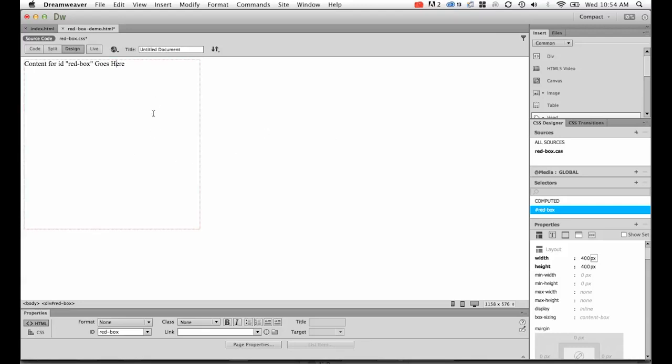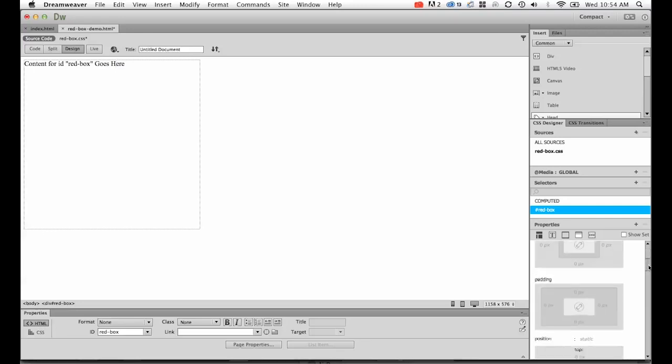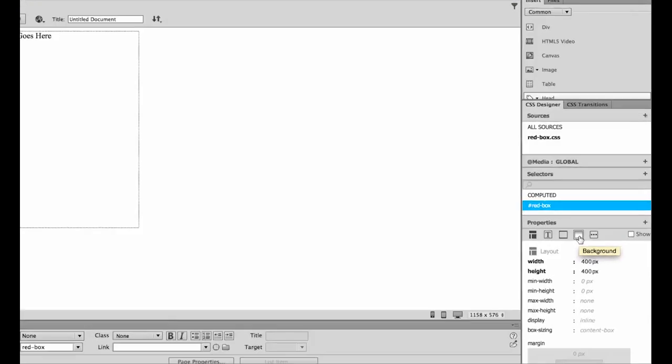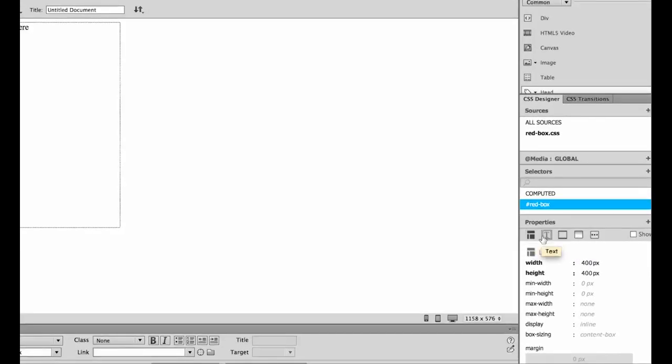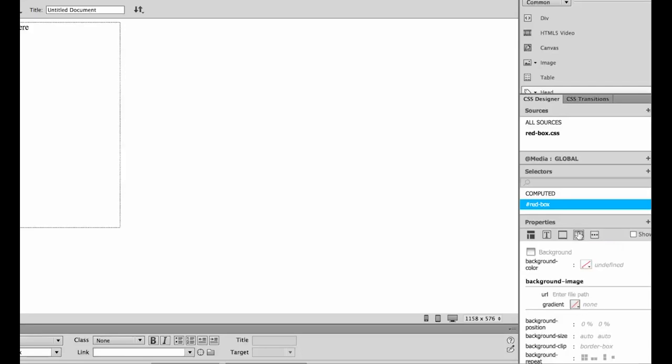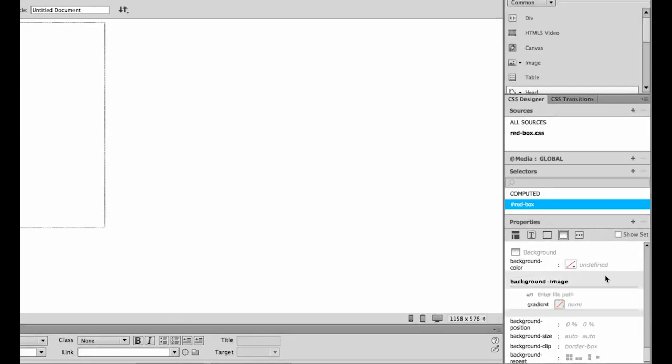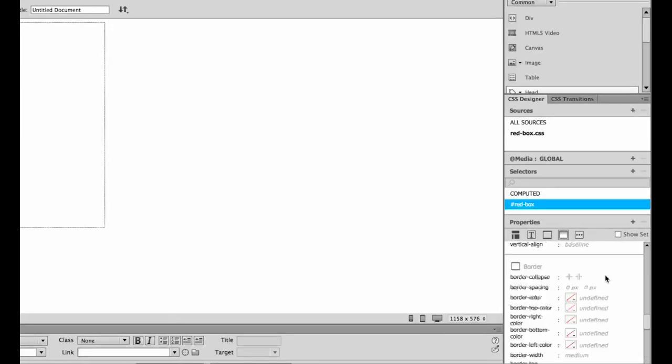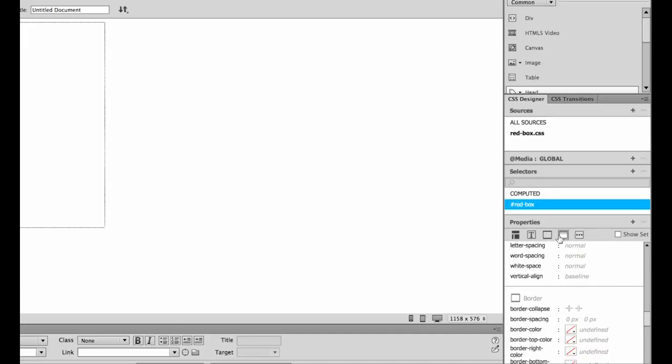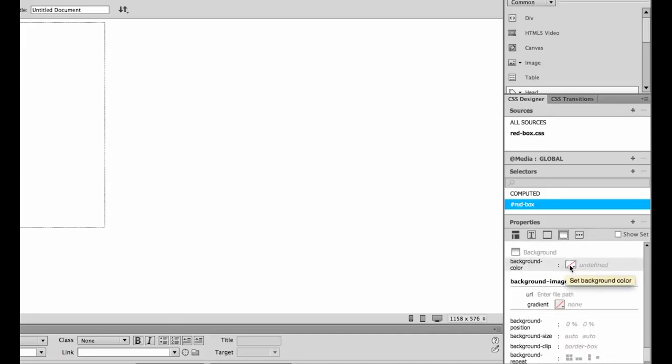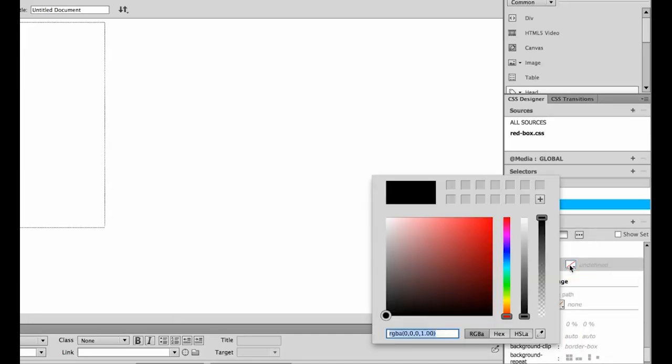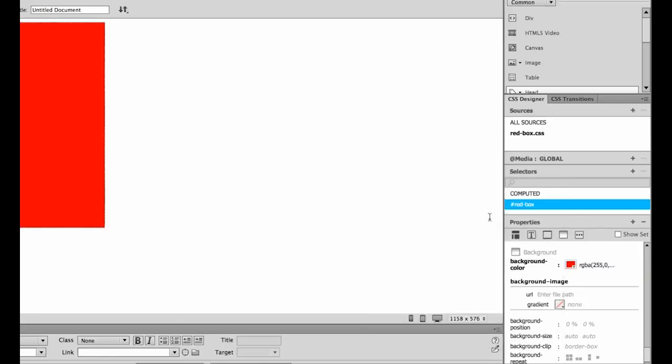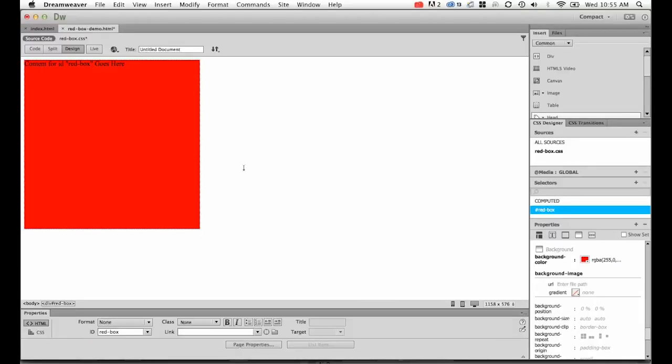Now I need to play around with the background color. I know that it's under background. So we've used layout, we've used text before, now we're going to skip down to background. In this one, it's the top one that I really want, background-color. Click on that, then move your cursor. I'm clicking and dragging until it goes to the red. Hit enter, and ta-da, we've got a red box that is 400 pixels by 400 pixels with a background color of red.